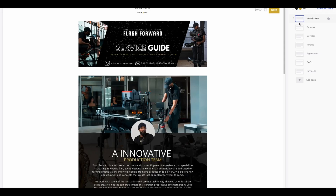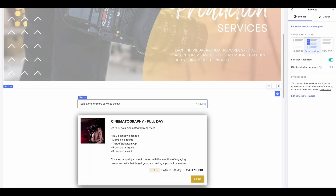What if I told you that HoneyBook just made that a lot easier? With Smart Files, you can create something similar to a brochure where you share company information, your products and services, and also give clients the ability to fill out a questionnaire, pay an invoice, and sign a contract — all in the same place.